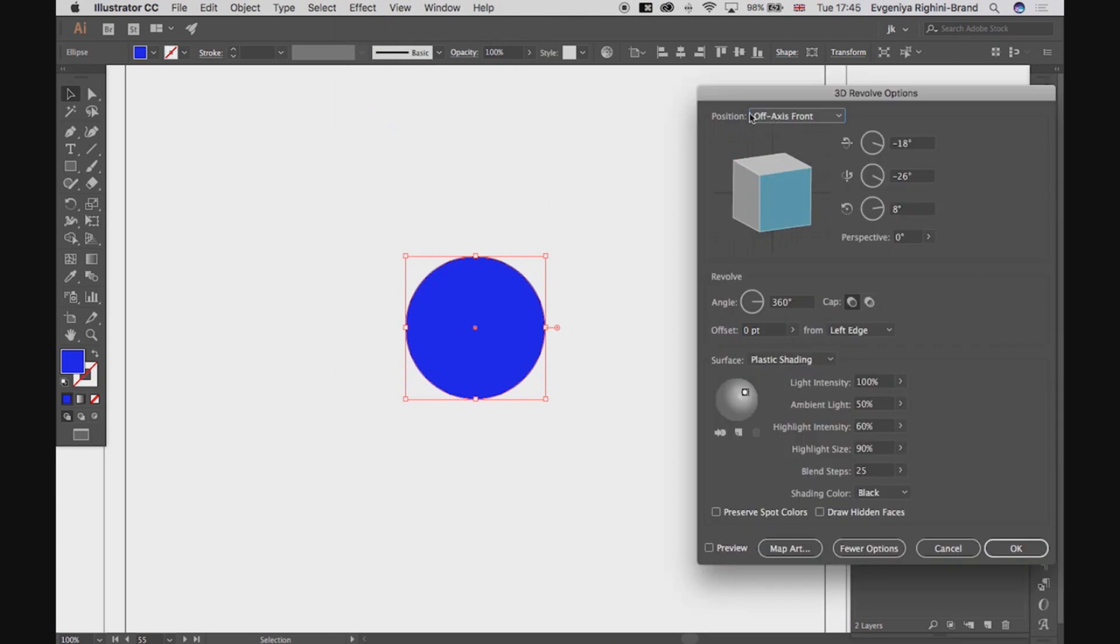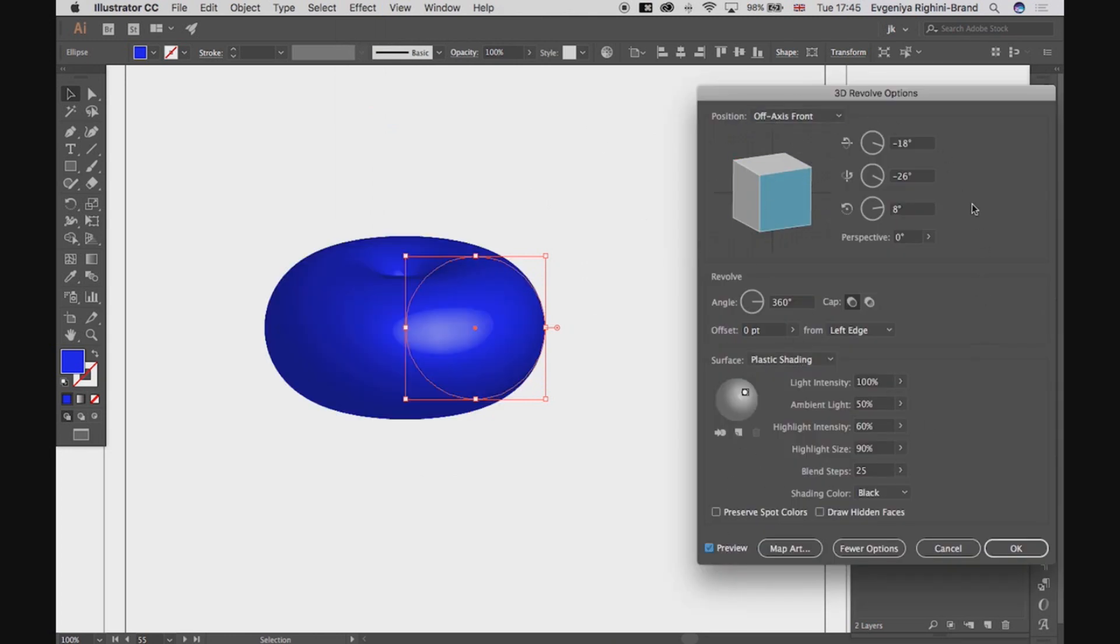here we've got all the same settings for Position, Caps, and Surface as we've seen in the Extrude and Bevel effect. But here we've got two other settings which are unique to the Revolve effect.